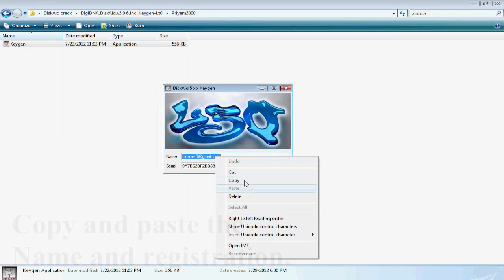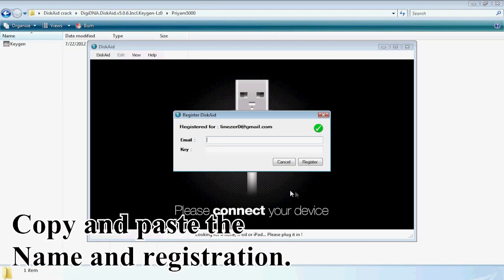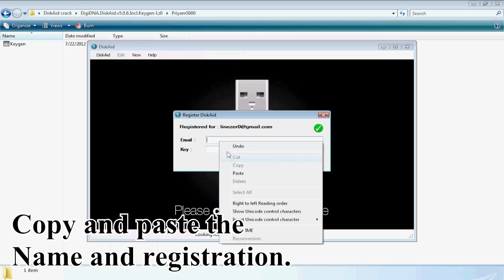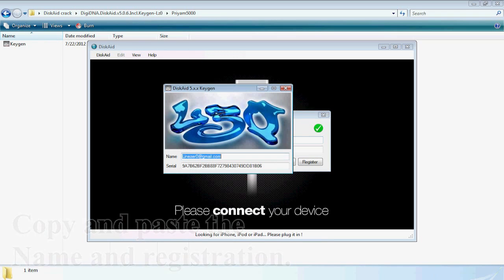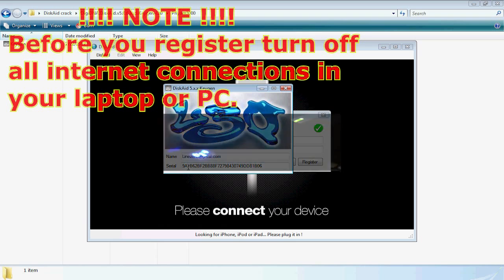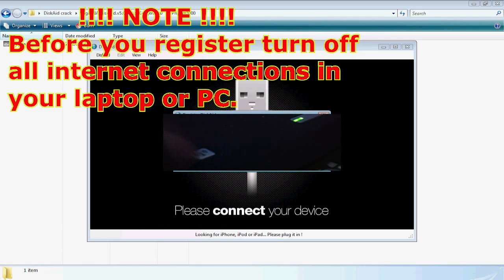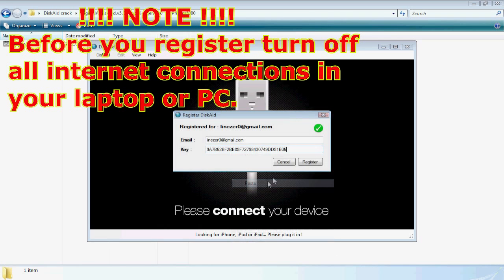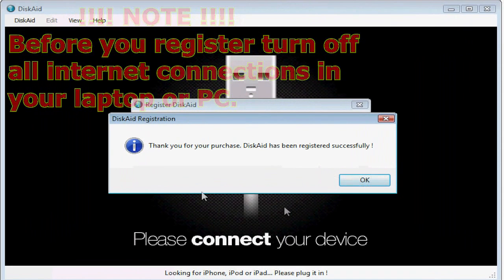And yeah, before registering, remember guys to disconnect all the internet connections right now, outgoing and incoming in your laptop or PC or desktop. Remember to turn off your internet connection in your laptop or PC and then only register. Take caution or else it won't work.